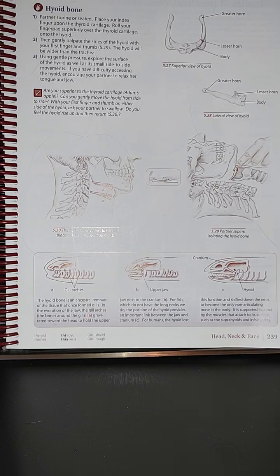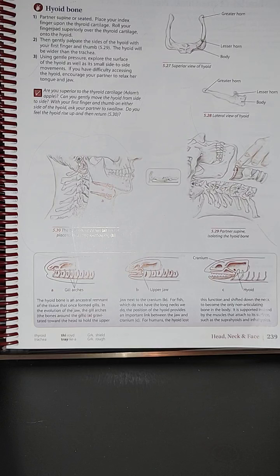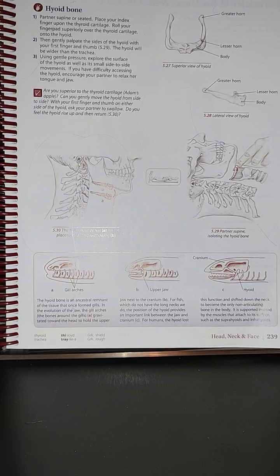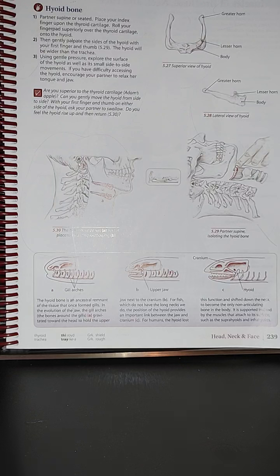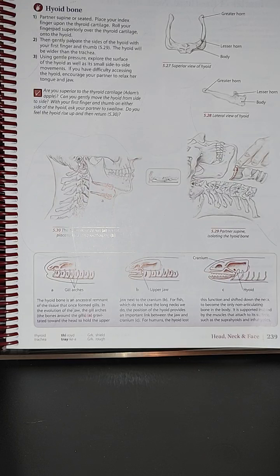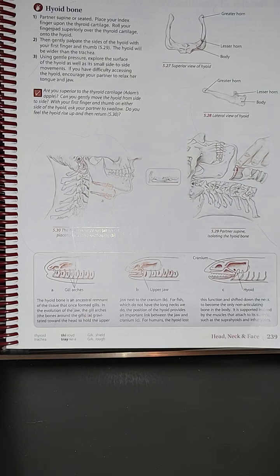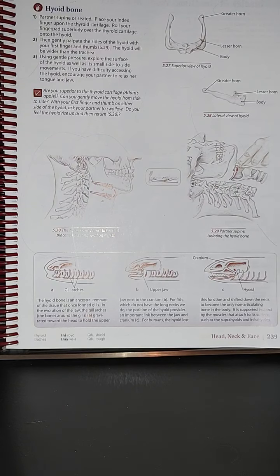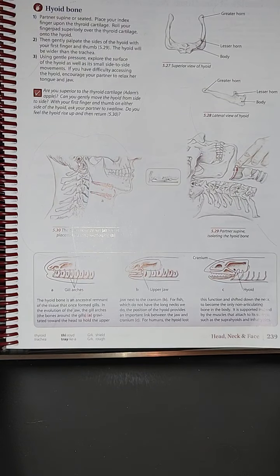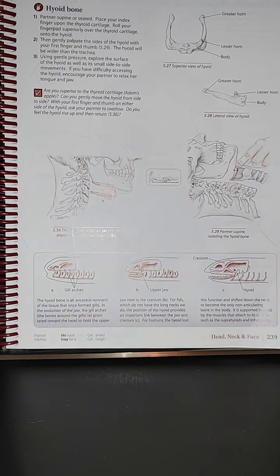For fish which do not have the long necks we do, the position of the hyoid provides an important link between the jaw and cranium. For humans, the hyoid lost this function and shifted down the neck to become the only non-articulating bone in the body. It is supported instead by the muscles that attach to its surface, such as the suprahyoid and infrahyoids. See you guys at page 240.